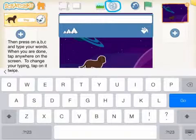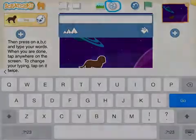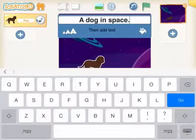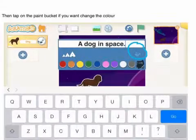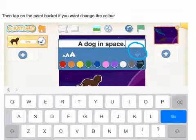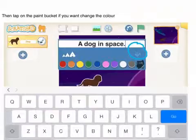Tap on it twice. Then add text. Tap on the paint bucket if you want to change the color.